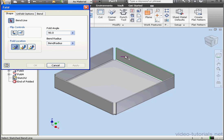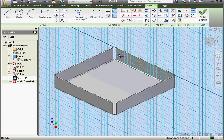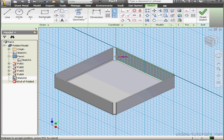As you see, I'm not even able to select this line. Let's cancel out of the Fold tool, double-click on our sketch, and let's make the line coincident with the top edge.